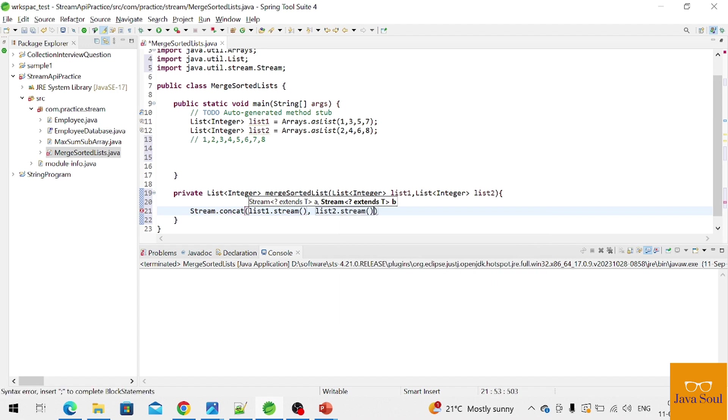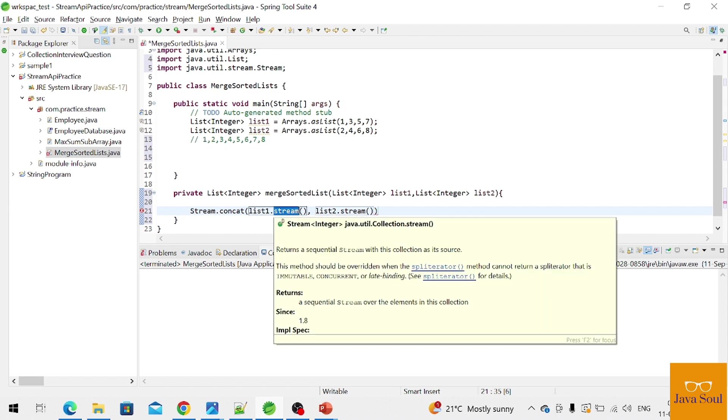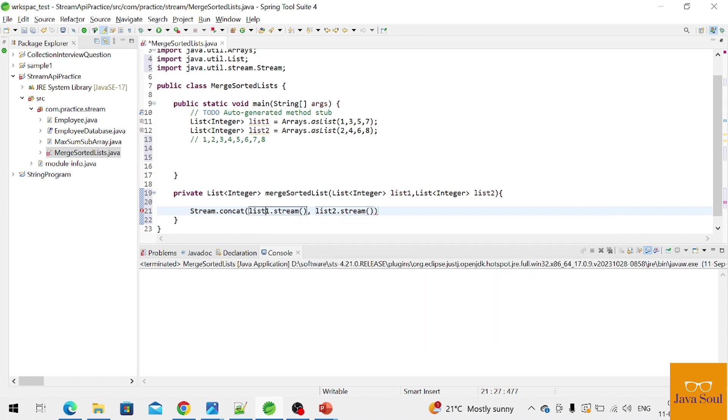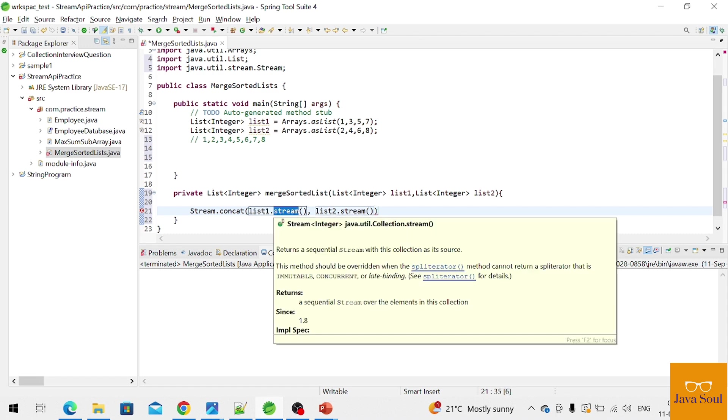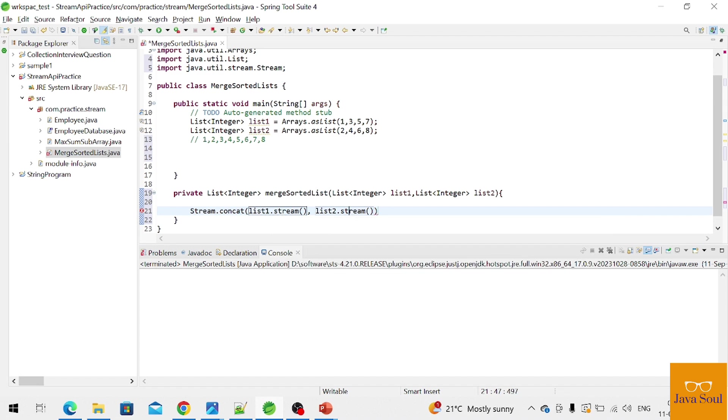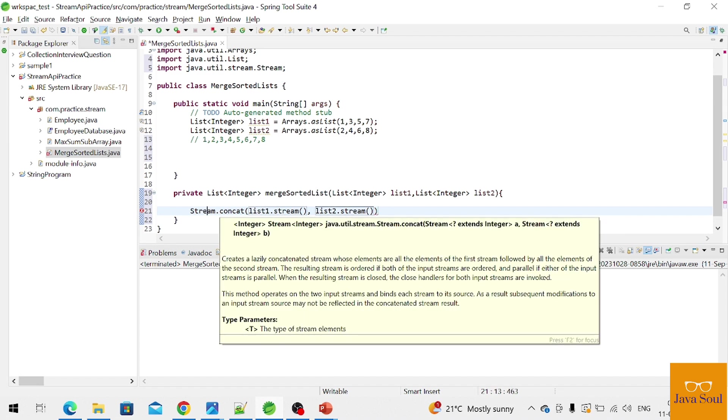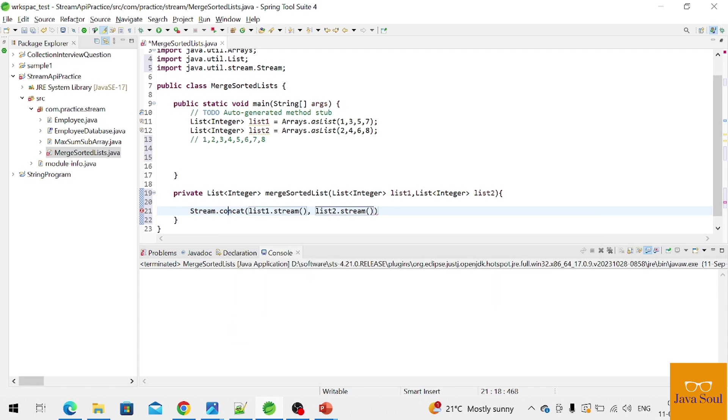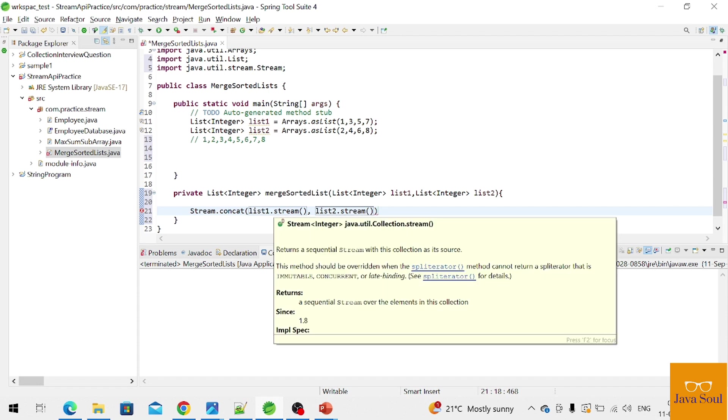So when we are calling the stream function with the list, it will create a new stream. And when stream is calling the concat functions, what it's doing is concatenating both the streams and returning the single stream.